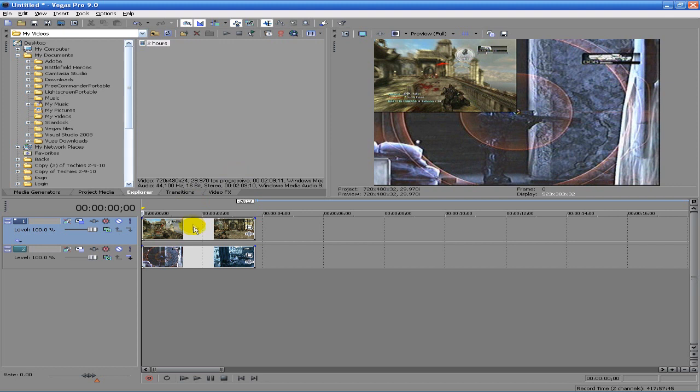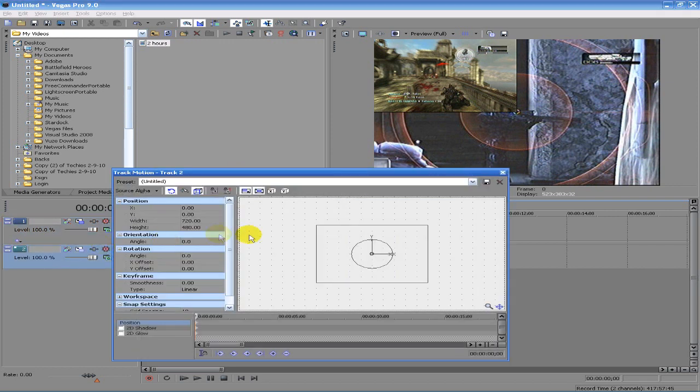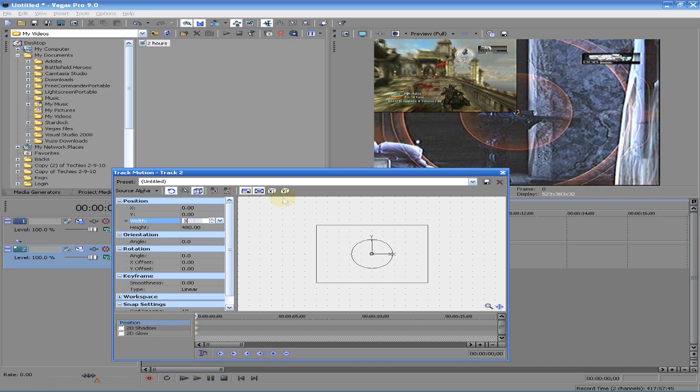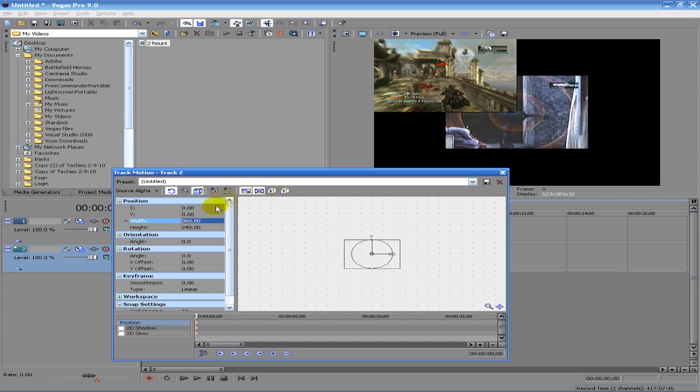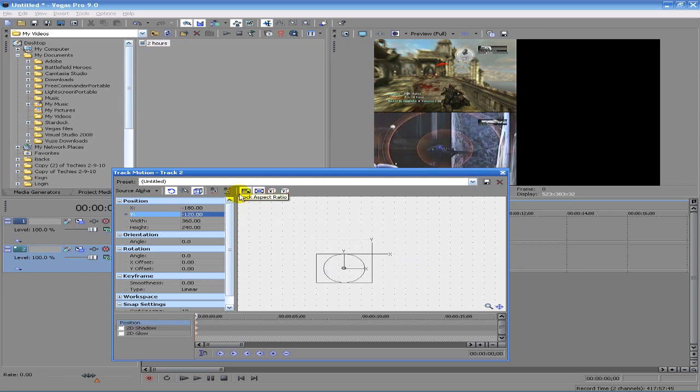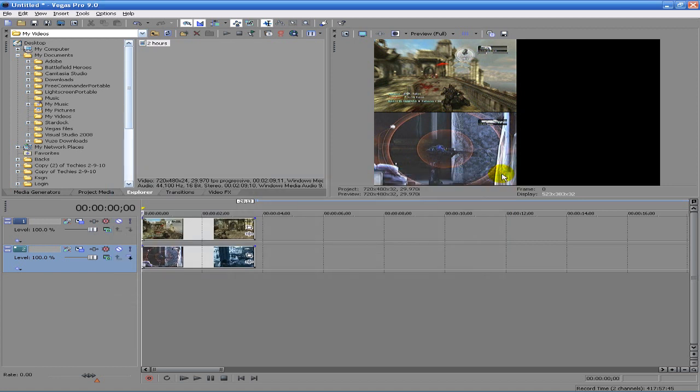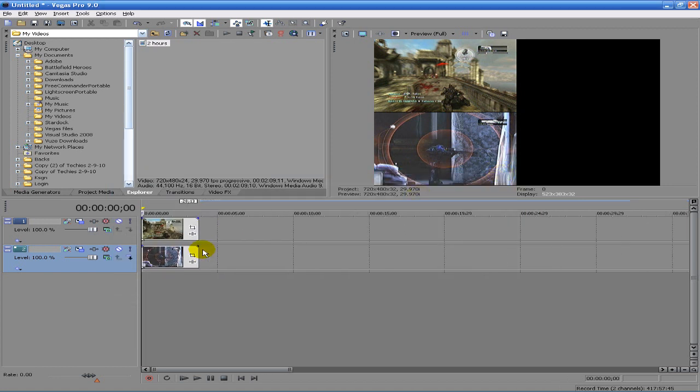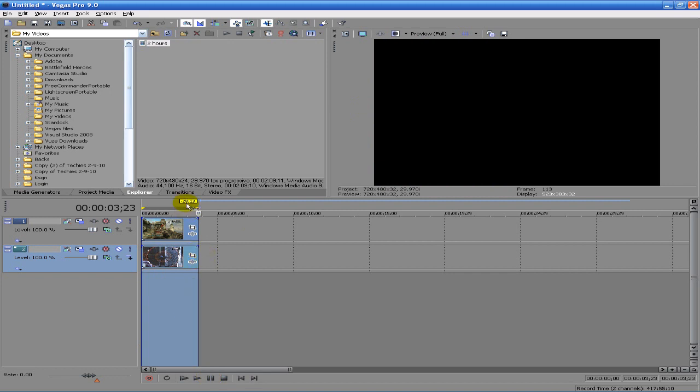Essentially I'm going to do the same thing in the second video: 360, negative 180. But this time for the Y position we want to move down 120 because we want it to go down. So now we have our two videos laying on top of each other on the left side of the screen.